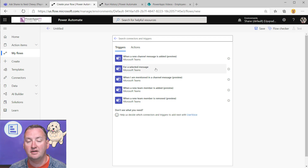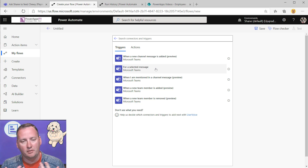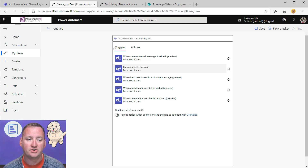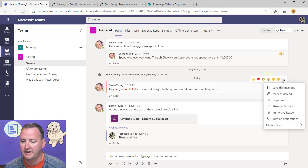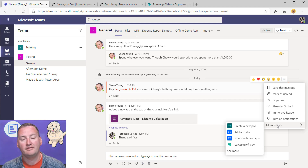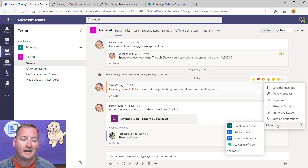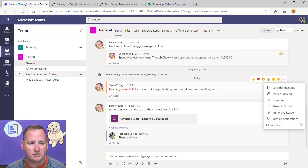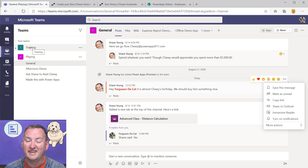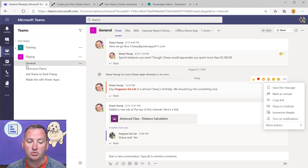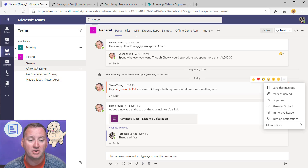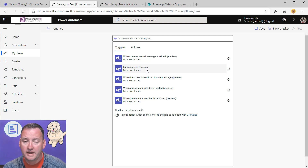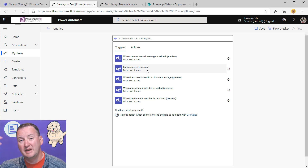The most powerful trigger to me is 'For a selected message.' This is where you can go into any channel, hit the ellipsis on any message, select 'more actions,' and your flows appear there. You write this once and it's available everywhere — you don't need to write it per channel. There's also 'When I am mentioned in a channel message,' which triggers only on a specific channel. And you have 'When a new team member is added' or 'When a team member is removed,' which could be used for welcome messages or notifications.